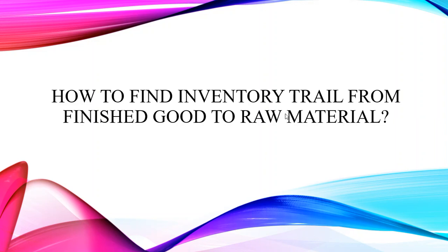Hello everyone, today in this video you are going to learn how to find inventory trail from finished good to raw material.